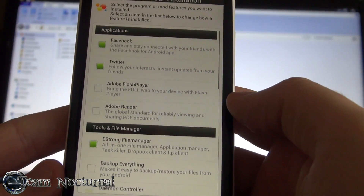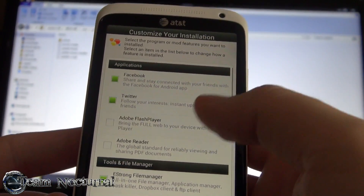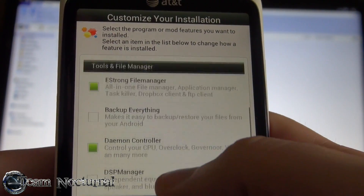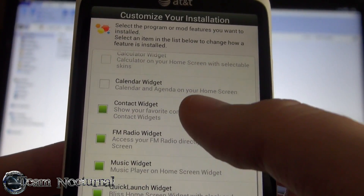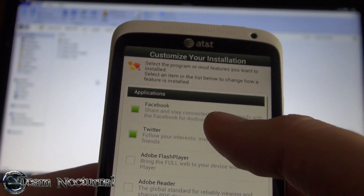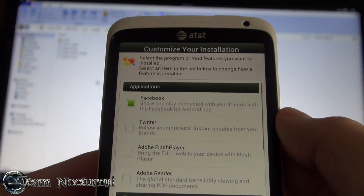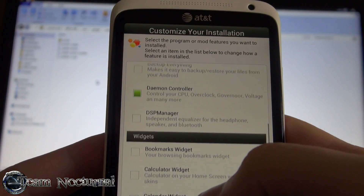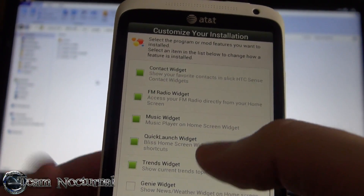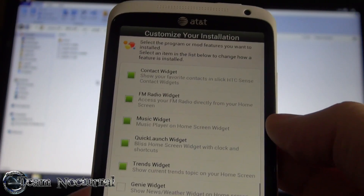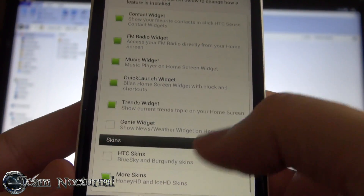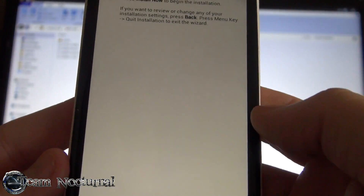The next page is customized installations - this is basically the same thing where you select the apps you want installed, like stock apps. If a ROM comes with Facebook, Twitter, and Adobe and you didn't want those installed, you just uncheck them and they won't be installed when you flash your ROM. Same goes with widgets - here you have your radio, contacts, and other stuff. Not all ROMs are the same - it all depends on your phone and software and skins. You can change your skin to what you want if the developer has added more skins.